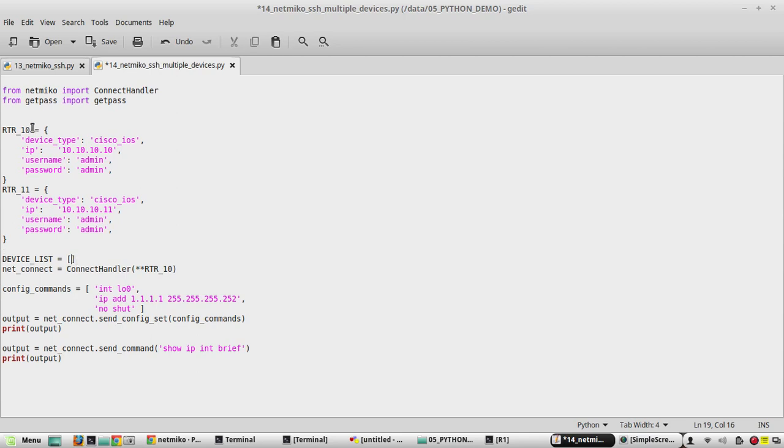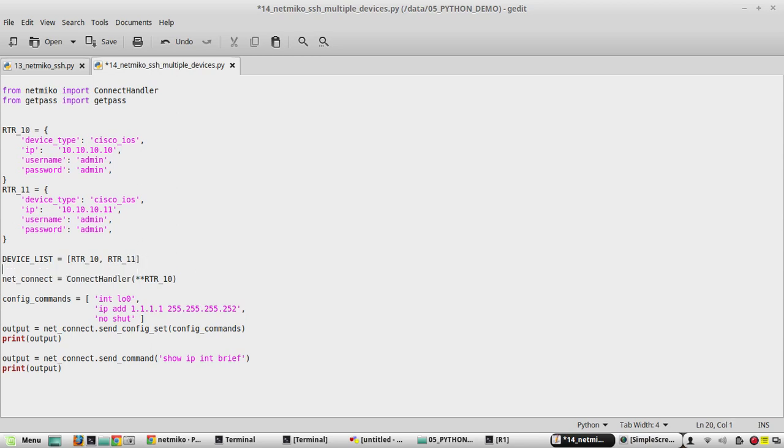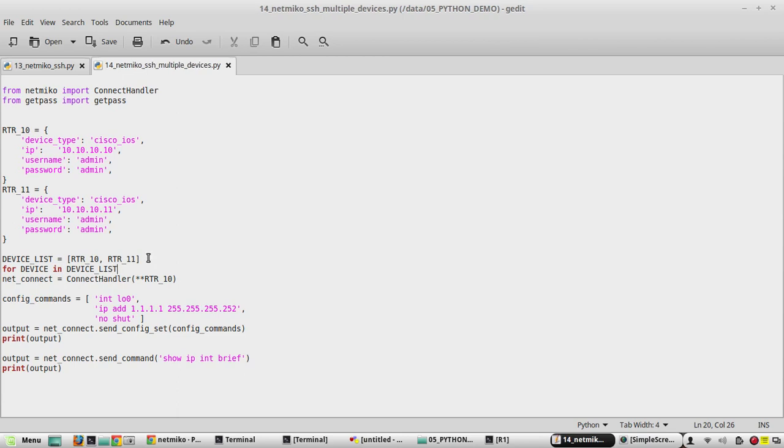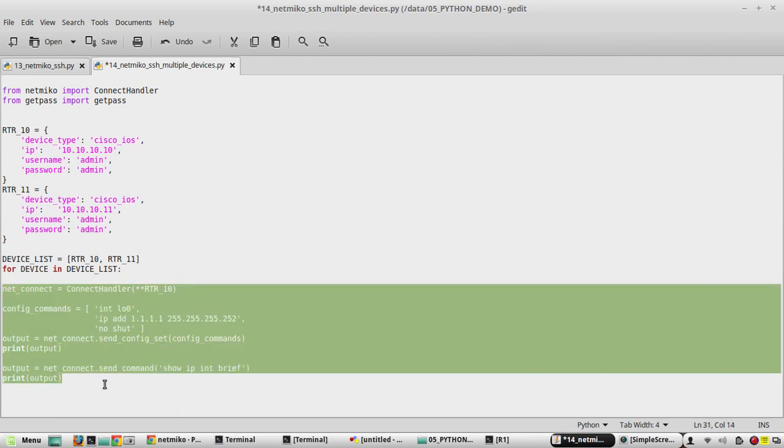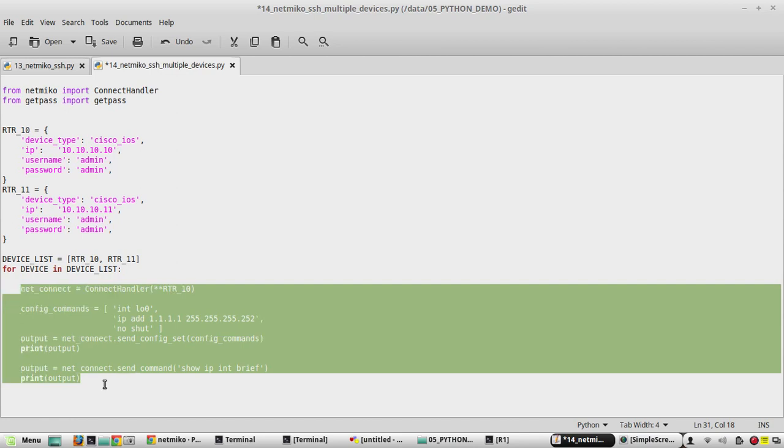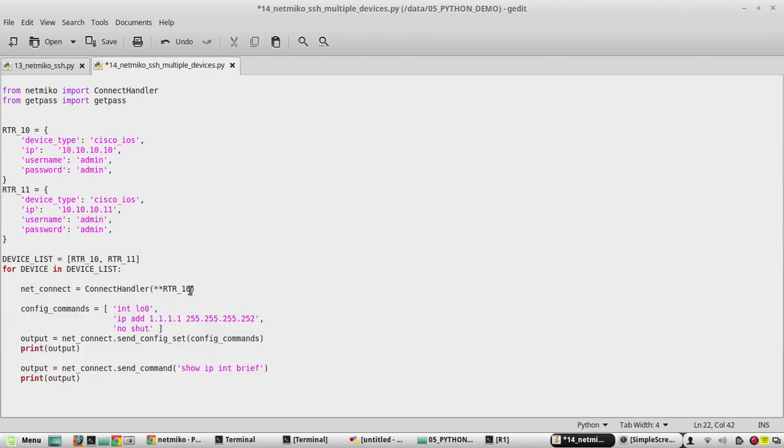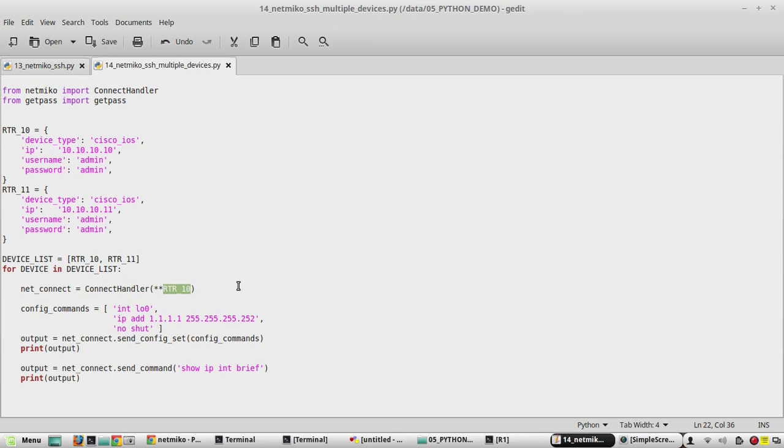rtr_10 and rtr_11. Then we need to use a for loop: for device in device_list. Everything will be coming under the for loop, so we need to add one additional indentation here with tab. In connect_handler we need to give device. Now since it is under for loop, the value of device will be changing from the list.